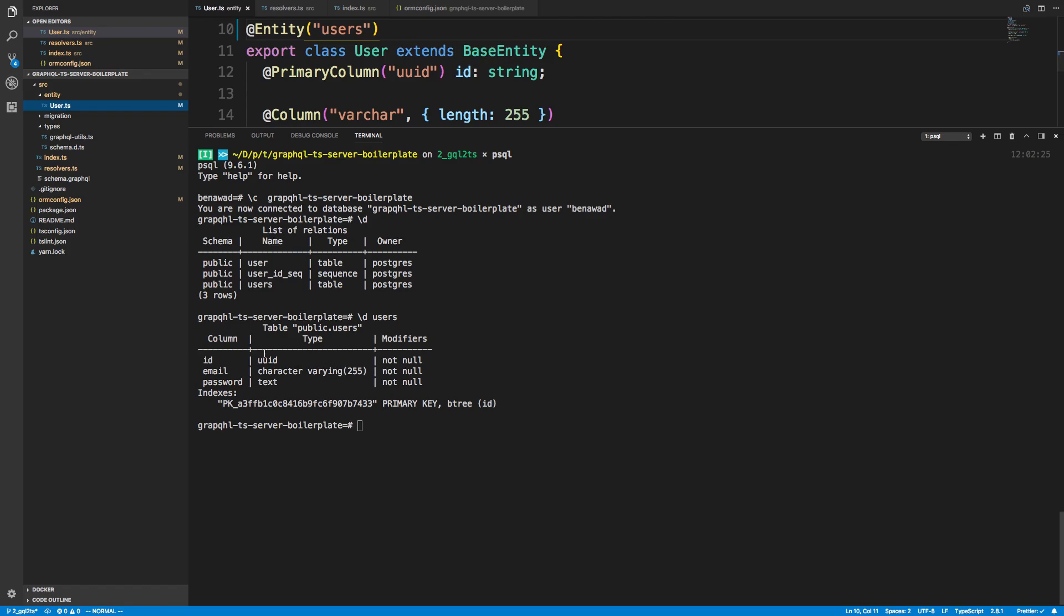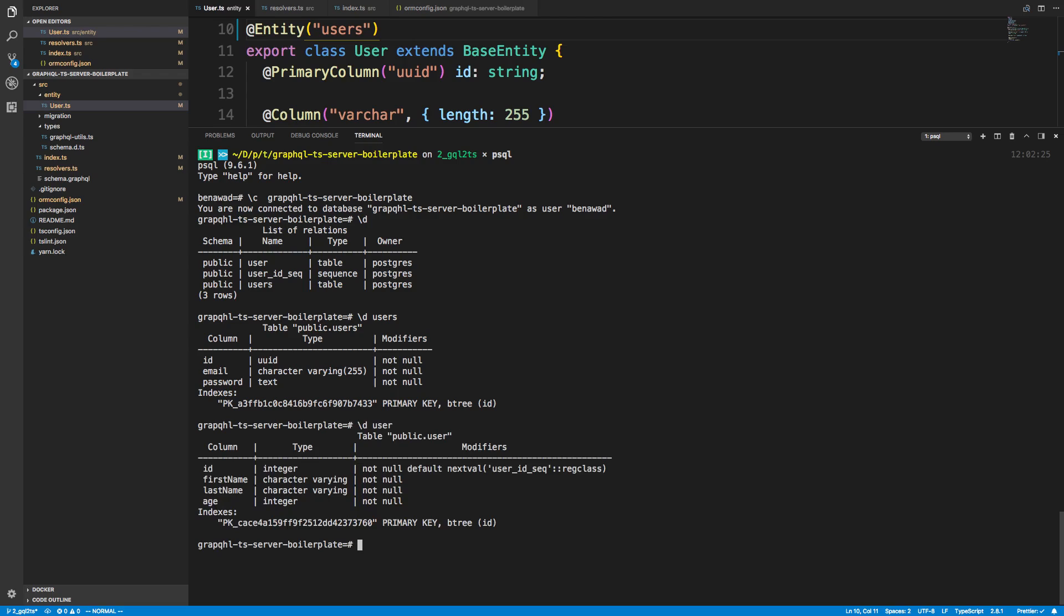We have an ID, which is a UUID, email is varchar, and password is text. We noticed that user is still a thing, though. It didn't get rid of that.